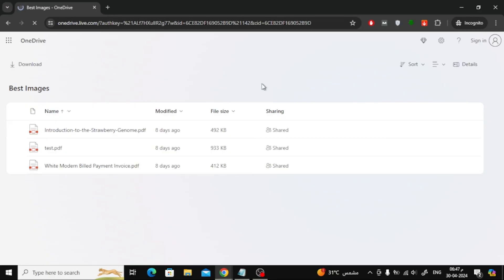As you can see, this is the folder that we shared and these are its contents. You can now send this link to anyone you want.